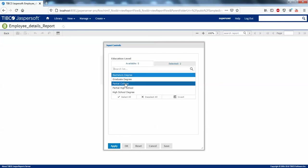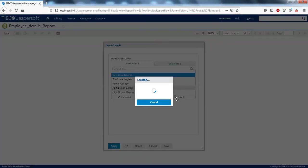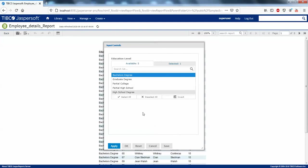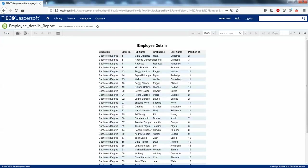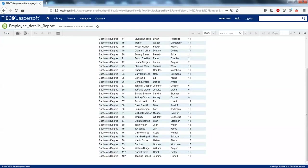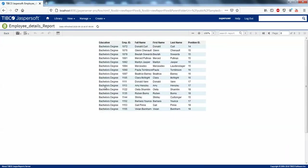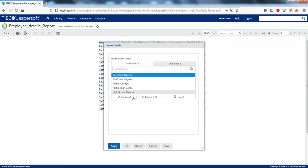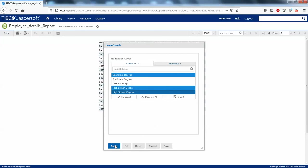You can see the parameter selector is now available. If I select Bachelor's Degree, you can see only Bachelor's Degree related data is populated in the report. Going to the last page you can see it's still showing Bachelor's Degree data only.